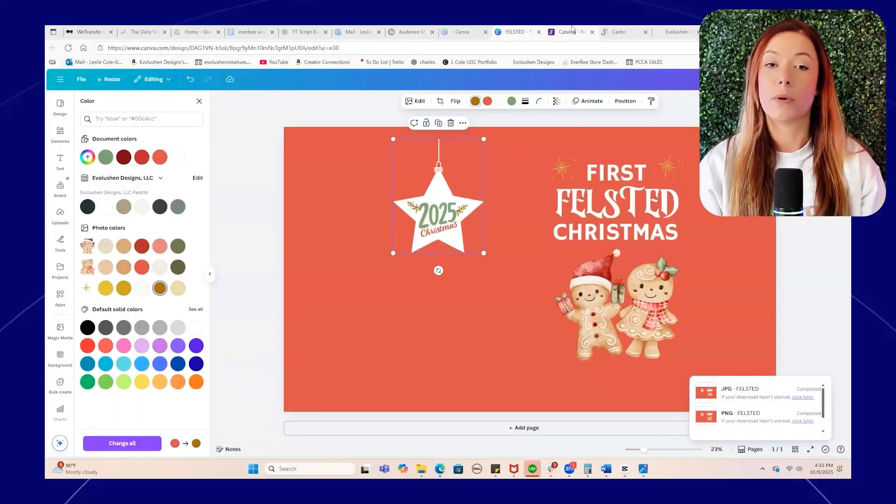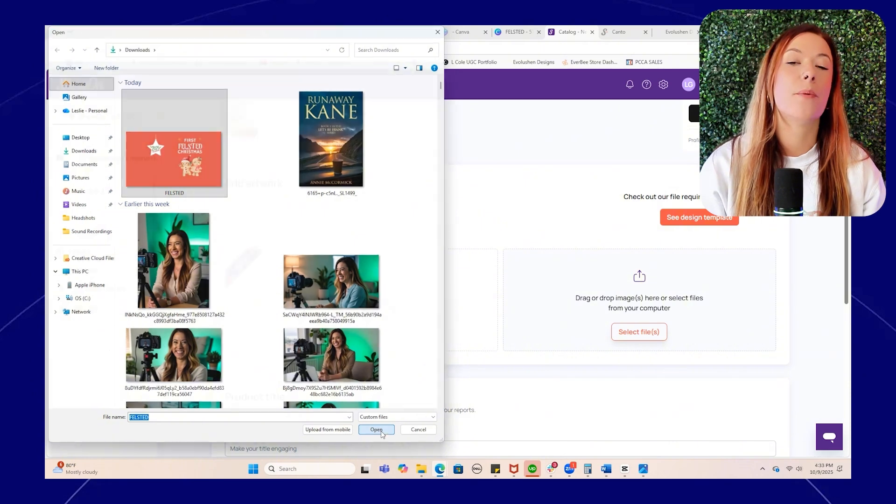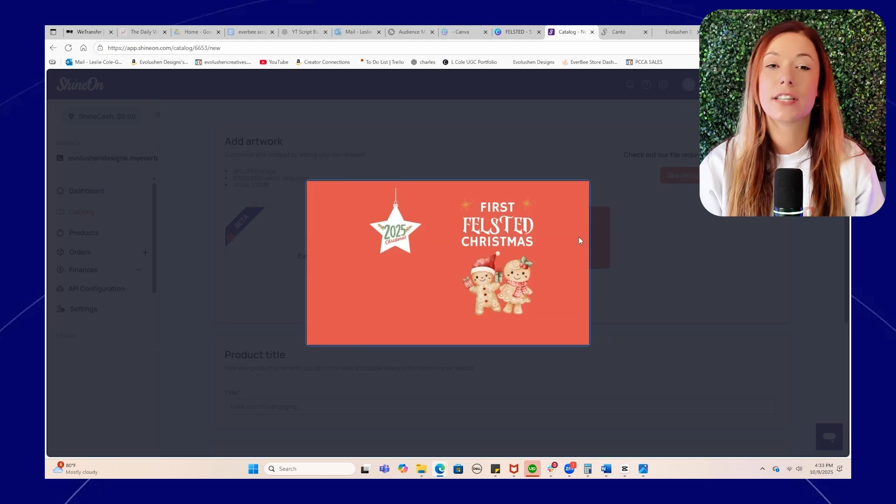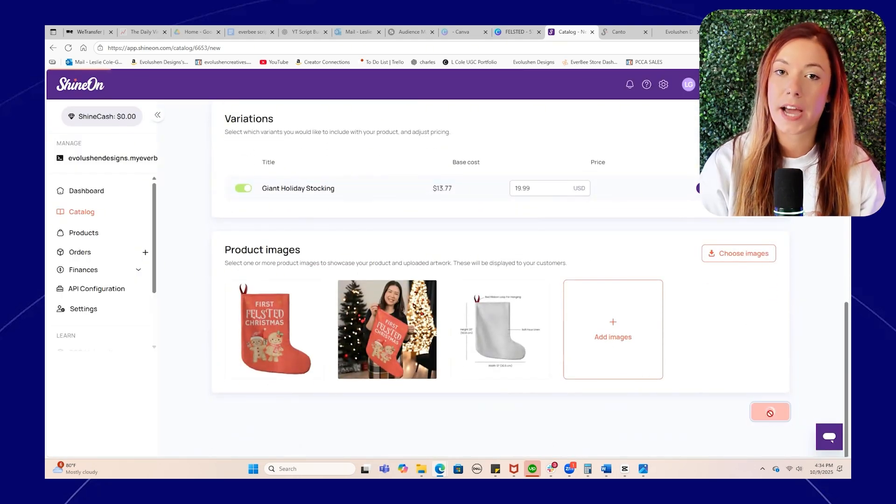Before I go and optimize this one, we're going to build another one right here in Shine On. I chose the giant holiday stocking, which is perfect for Q4 gifting — it's one of Shine On's trending seasonal products right now. I decided to make it and gift it to my sister, calling it the first Felstead Christmas because my sister and brother-in-law just got married this August. Once your design is ready, go back into Shine On, upload it, add your title and description, preview both sides of the stocking, then choose mockups from Shine On or upload your own, and click publish. Your stocking and jewelry are now available in both Shine On and your Everbee store.